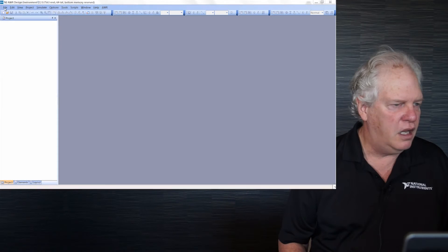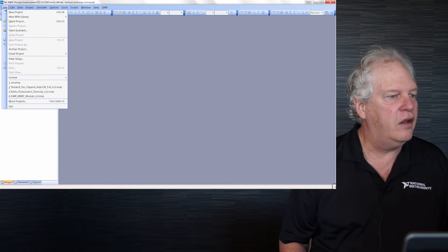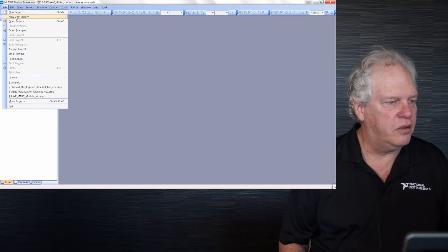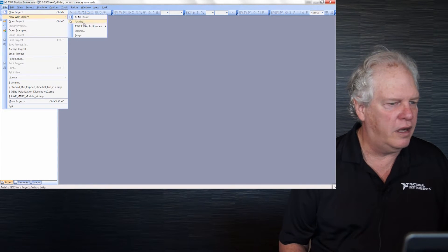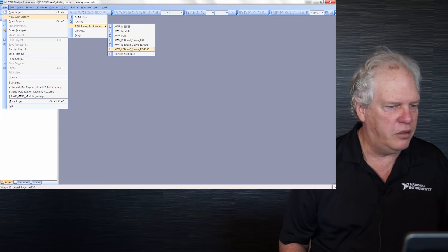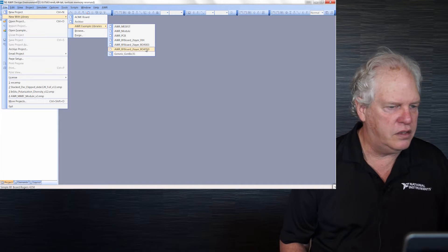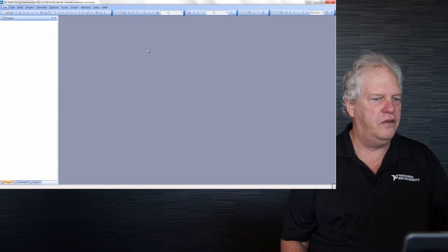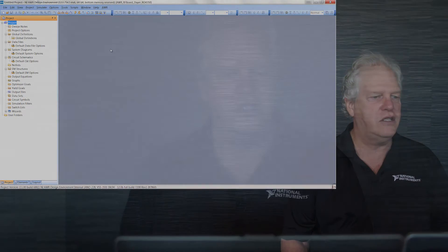Hi everyone. If you're getting started with Microwave Office, this video will get you going on the right foot. What you see is a completely blank Microwave Office project. I'm going to go to File, New with Library, Example Libraries, and use this 4350 library. That's a Rogers Duroid 4350 library with metal on one side, and our stub filter circuit on the other.